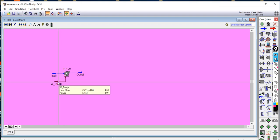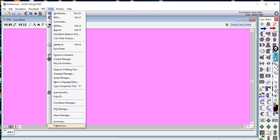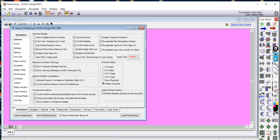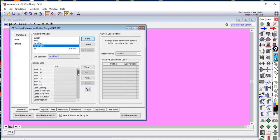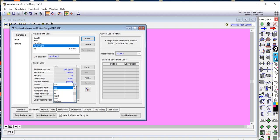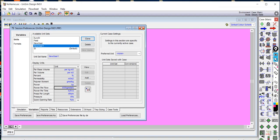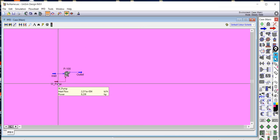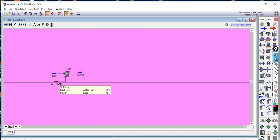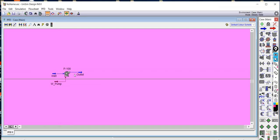To display the power in horsepower, go to Tools, then Preferences, then Variables. Click Clone, scroll down to Power in the list, click the drop-down, and select HP. Now the power is displayed in horsepower throughout the simulation. The result shows 8.238 horsepower, which matches the expected answer.